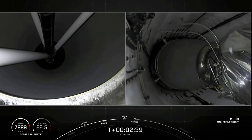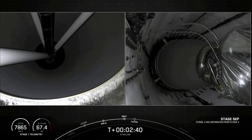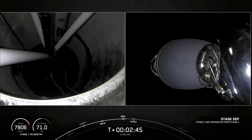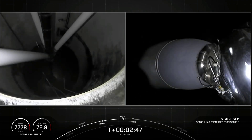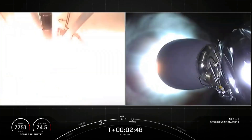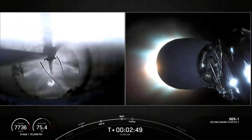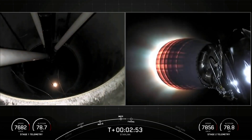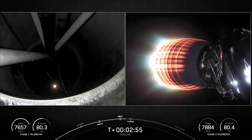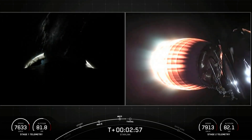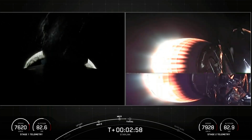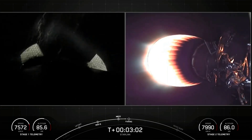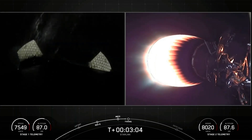Main engine cutoff. Stage separation confirmed. We had successful main engine cutoff and stage separation, and you can see on the right-hand side of your screen the engine on the second stage has successfully started. Off trajectories are nominal. We're expecting fairing deploy here in a couple of seconds.